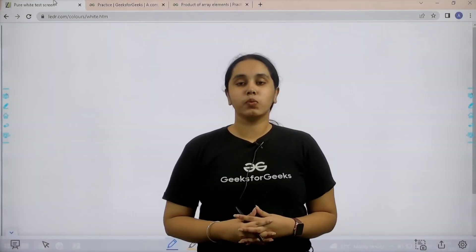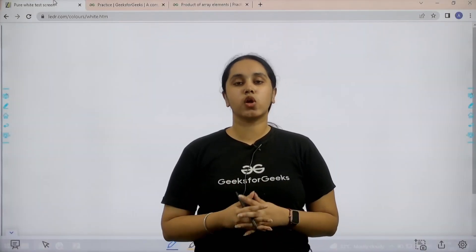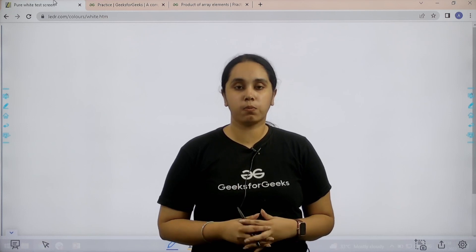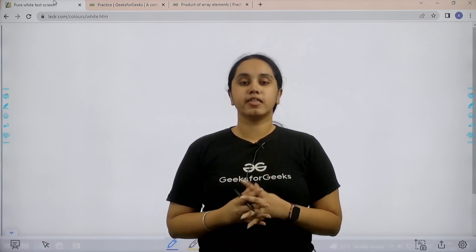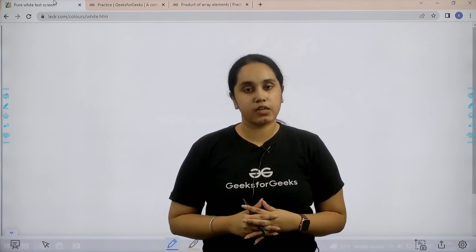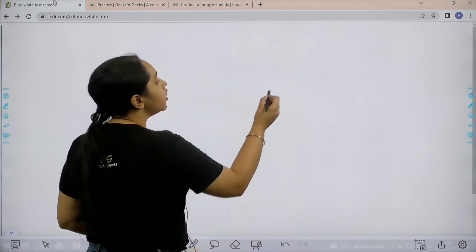Hello everyone, welcome back. In this session we will learn how to solve the practice problem: product of array elements. First let us understand the question and then we will solve it.